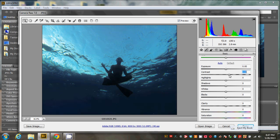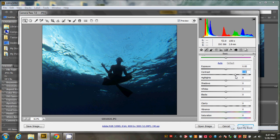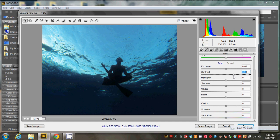So normally I like to start with the contrast whenever I'm doing underwater images, and just kind of bump the contrast up a little bit there. Alright. And you can go either way with this image.